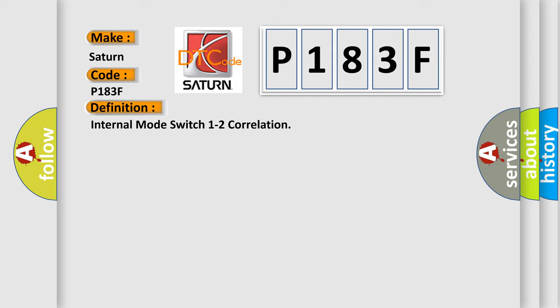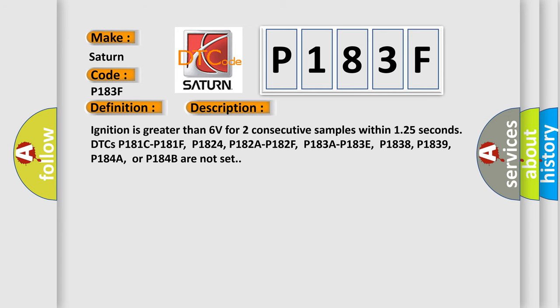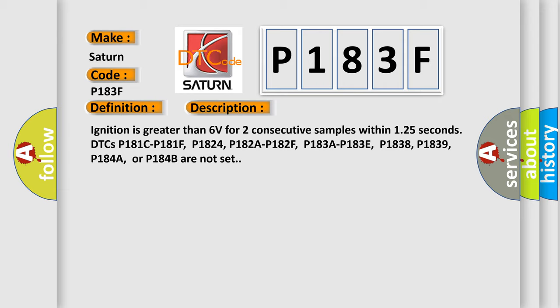And now this is a short description of this DTC code. Ignition is greater than 6 volts for two consecutive samples within 125 seconds. DTCs P181C, P181F, P1824, P182A, P182F, P183A, P183E, P1838, P1839, P184A, or P184B are not set. This diagnostic error occurs most often in these cases.